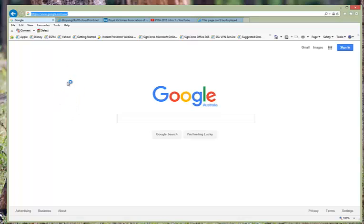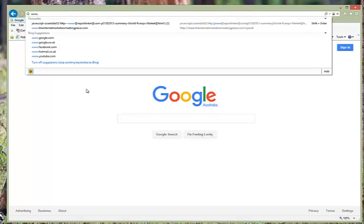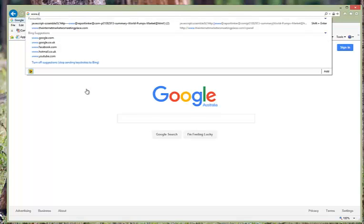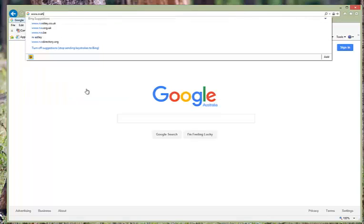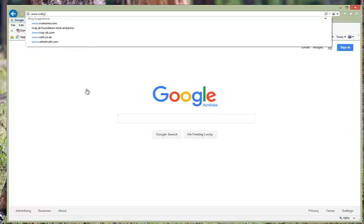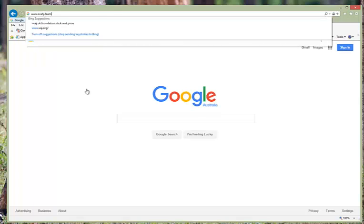So in your browser up at the top bar there, we type in www.rvahj.teamapp.com. This should take us straight to the page for the web page.